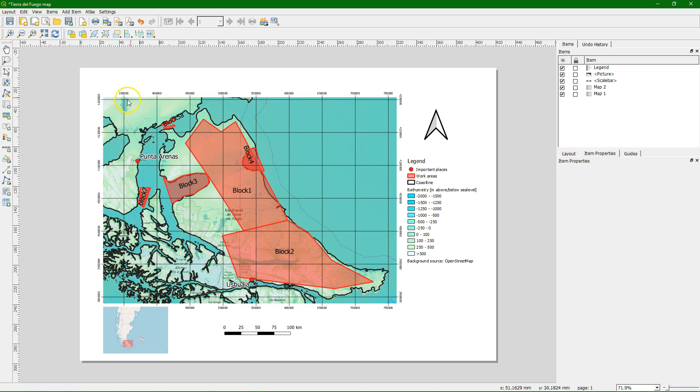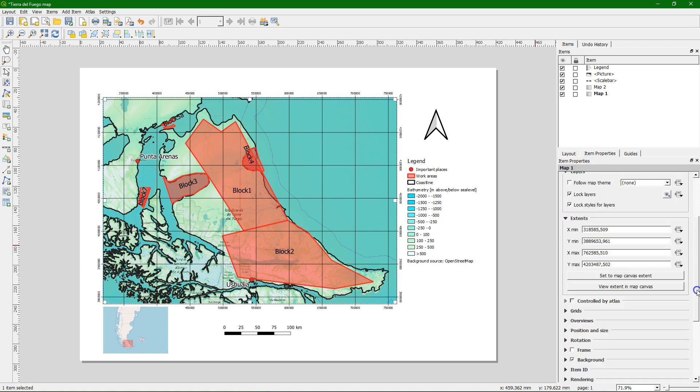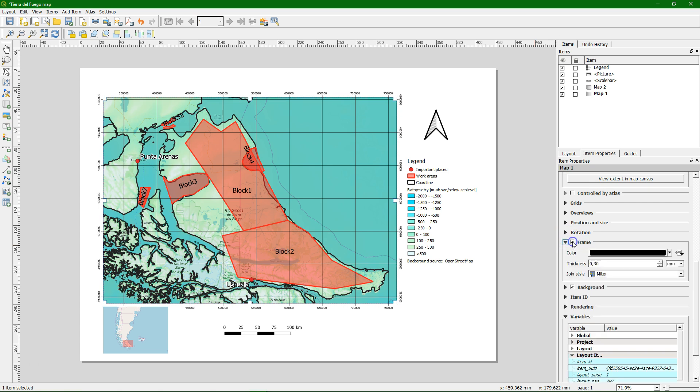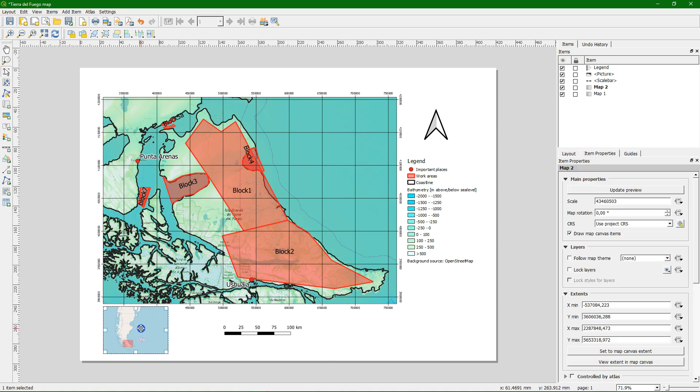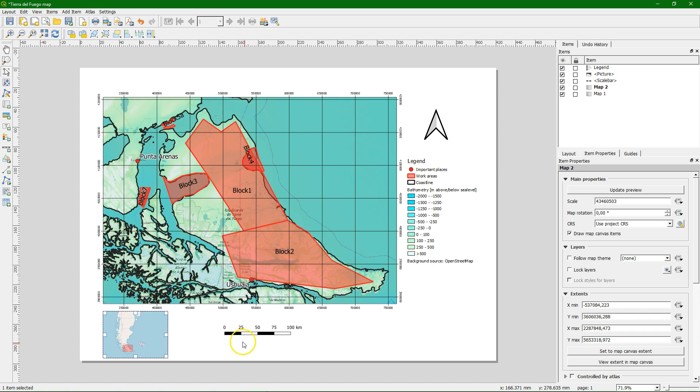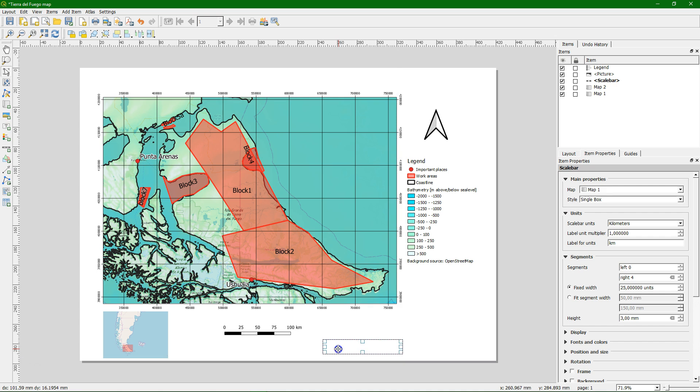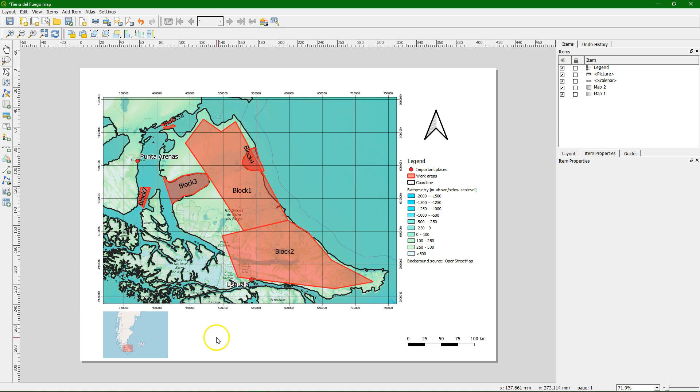Now what is still missing is a little frame on the side. So we select the map. And then here is frame. There it is. We move it a bit around. It looks better.